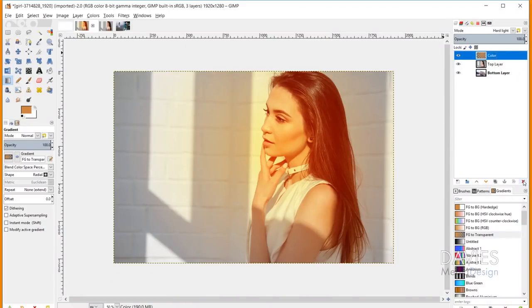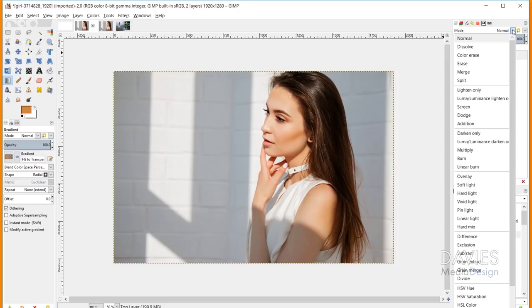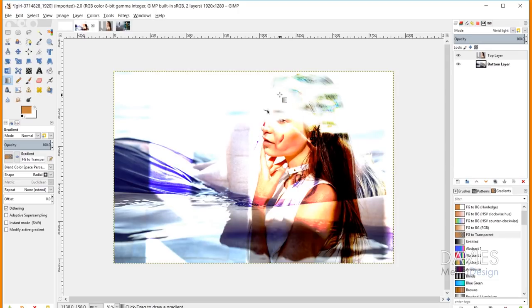Vivid Light is similar to Hard Light but applies Color Dodge to pixels lighter than 50% gray (decreasing contrast in those areas) and Color Burn to pixels darker than 50% gray (increasing contrast in those areas). The result: lighter pixels become nearly pure white, and darker pixels become darker with increased contrast, while lighter areas have decreased contrast.